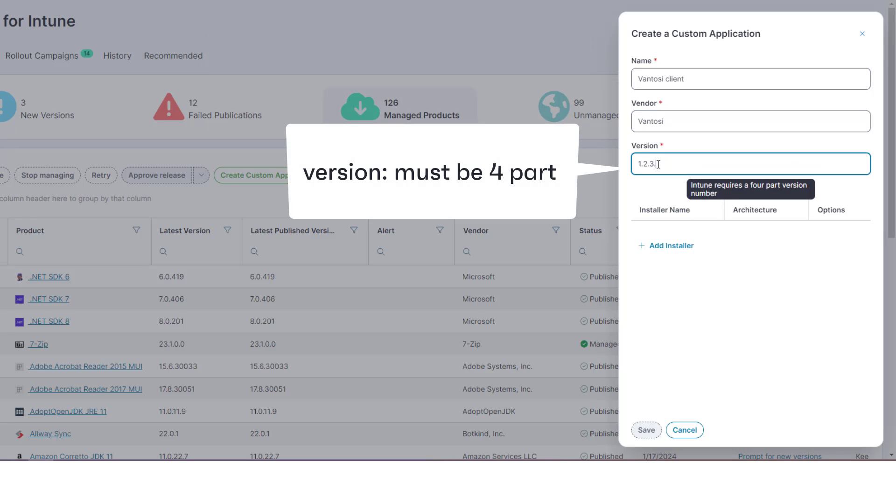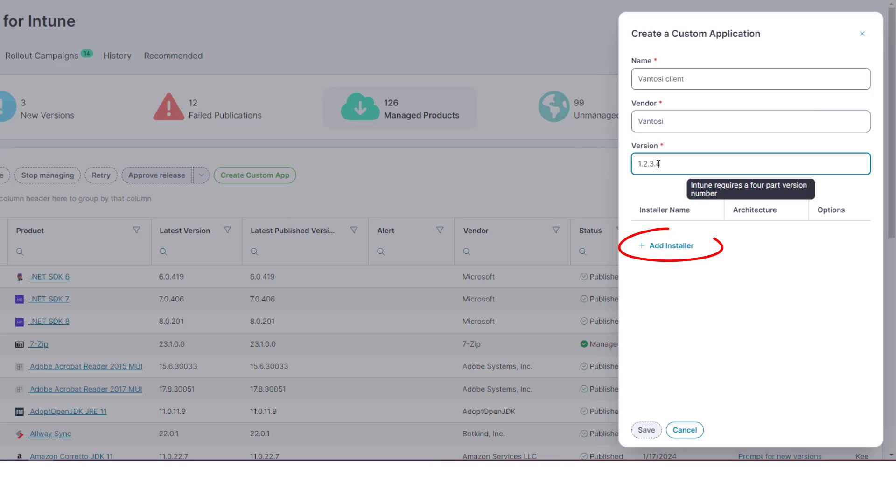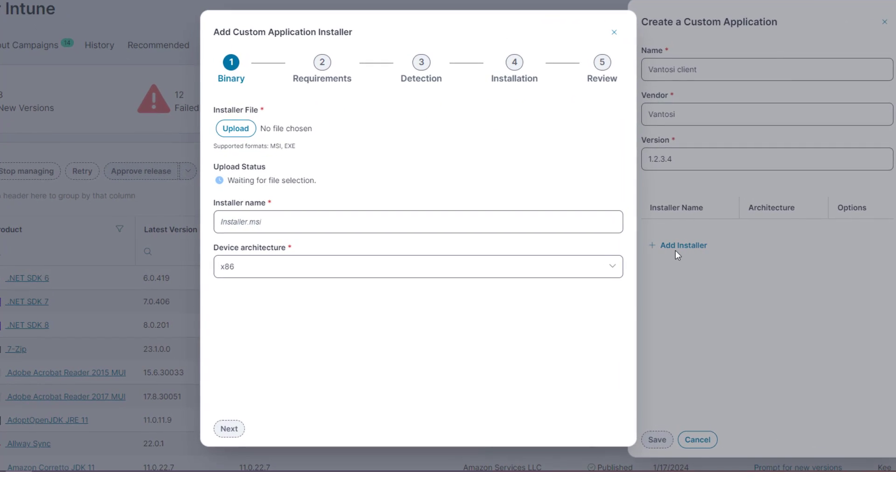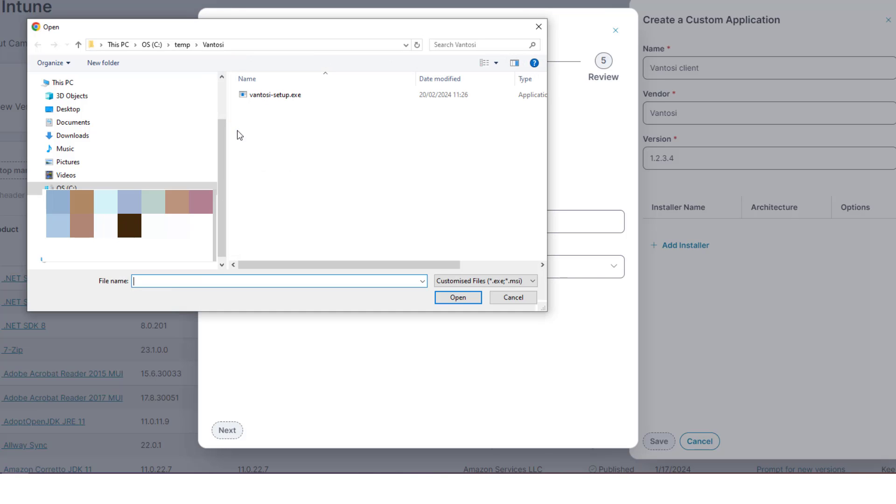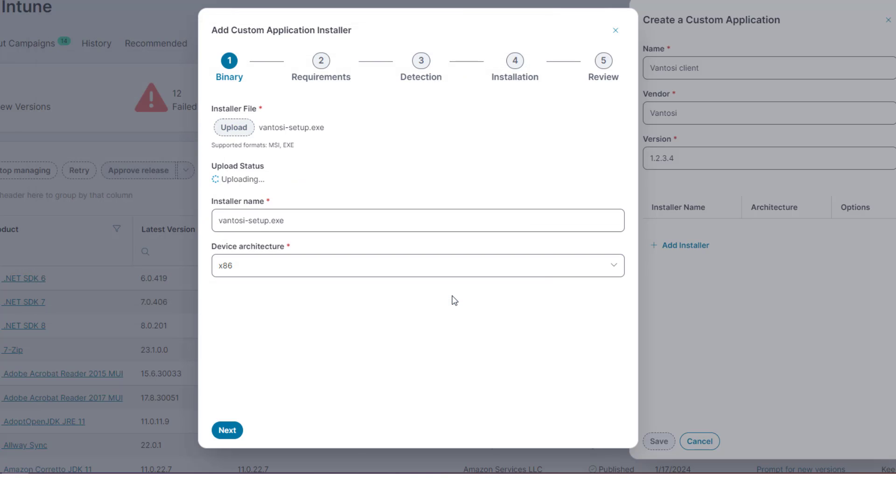Now we can add the required installers. Click Add Installer. The Add Custom Application Installer dialog appears. Click Upload and browse to and select the installer files you require. The files are uploaded and virus checked.